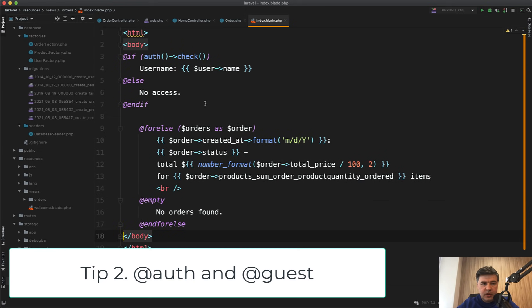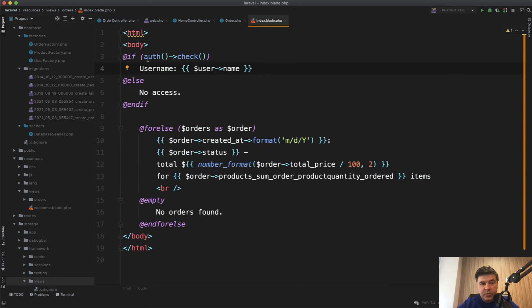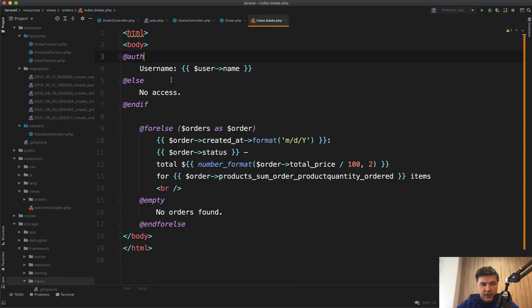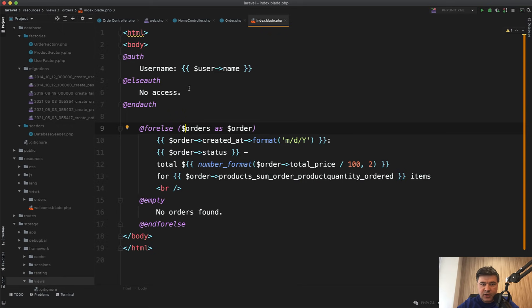Quick tip number two. I often see people doing something like checking the auth, but there's a shorter Blade directive called @auth, and then @elseauth and @endauth. So you don't need to check if auth()->check().